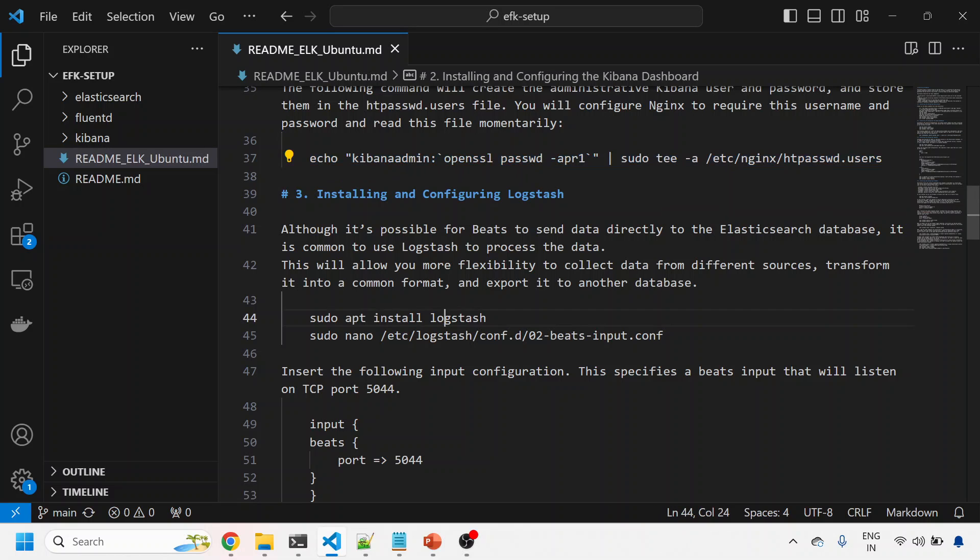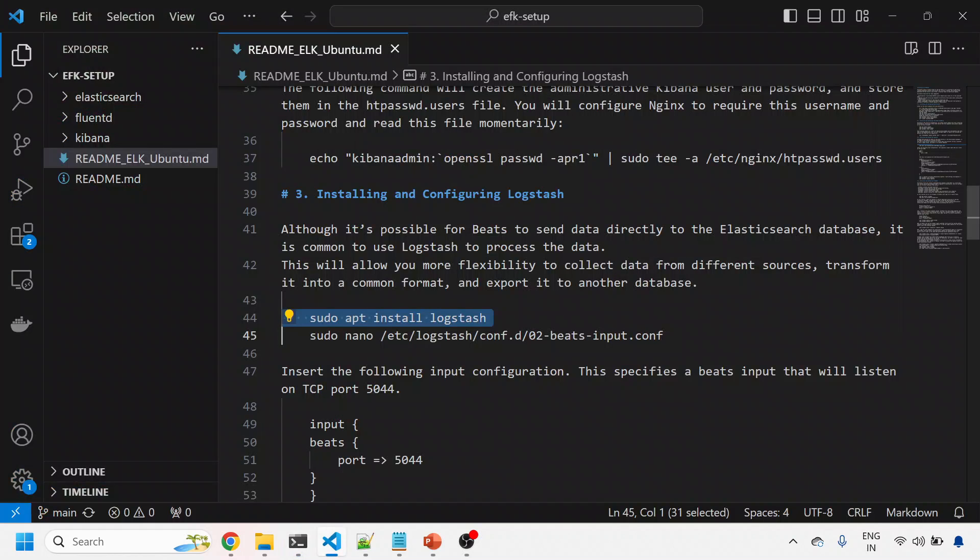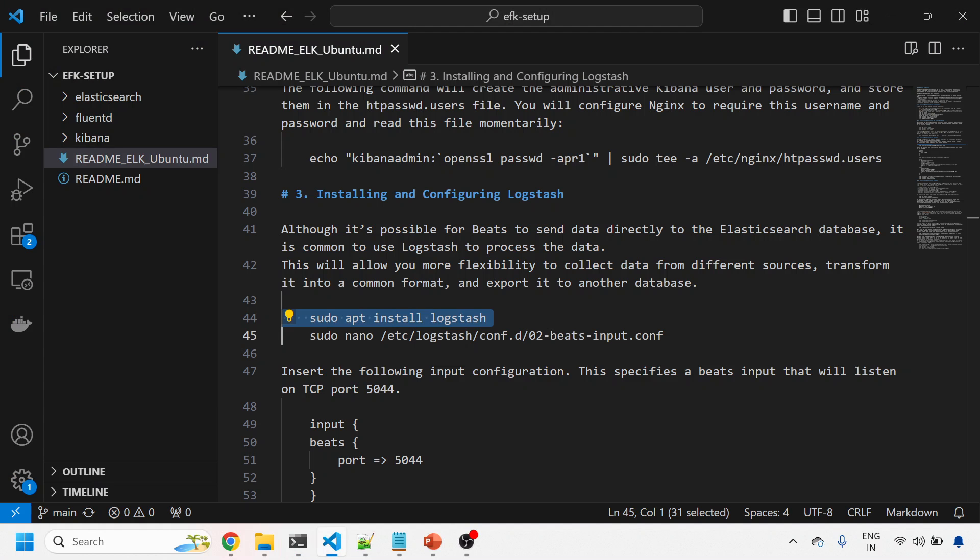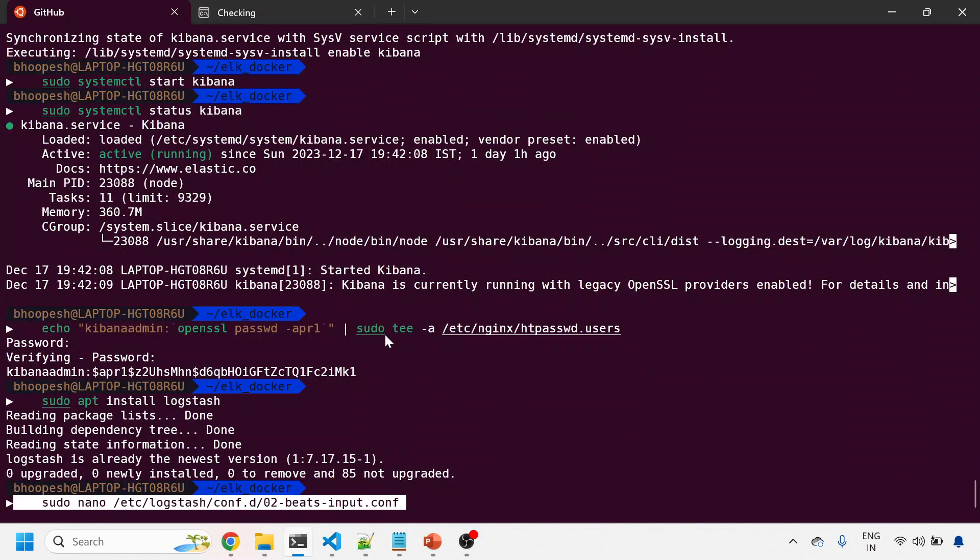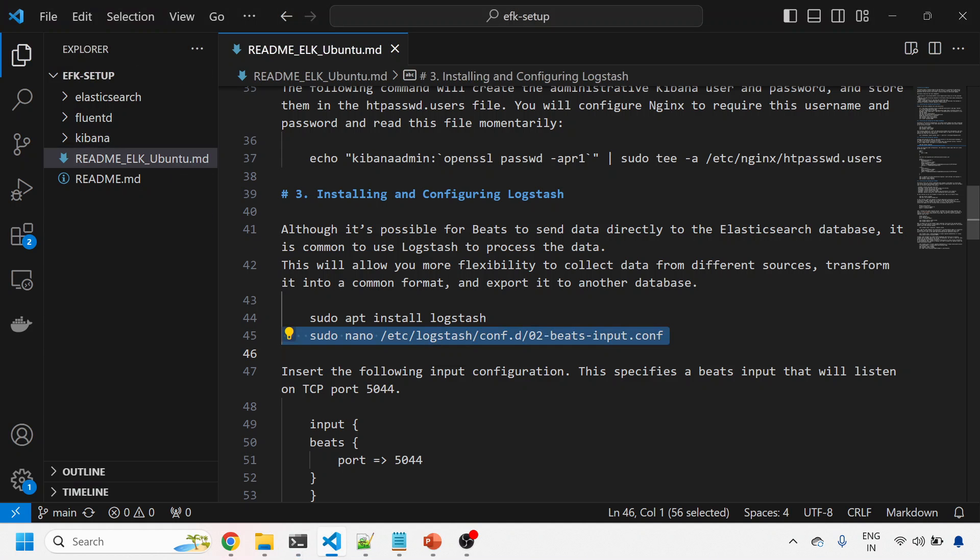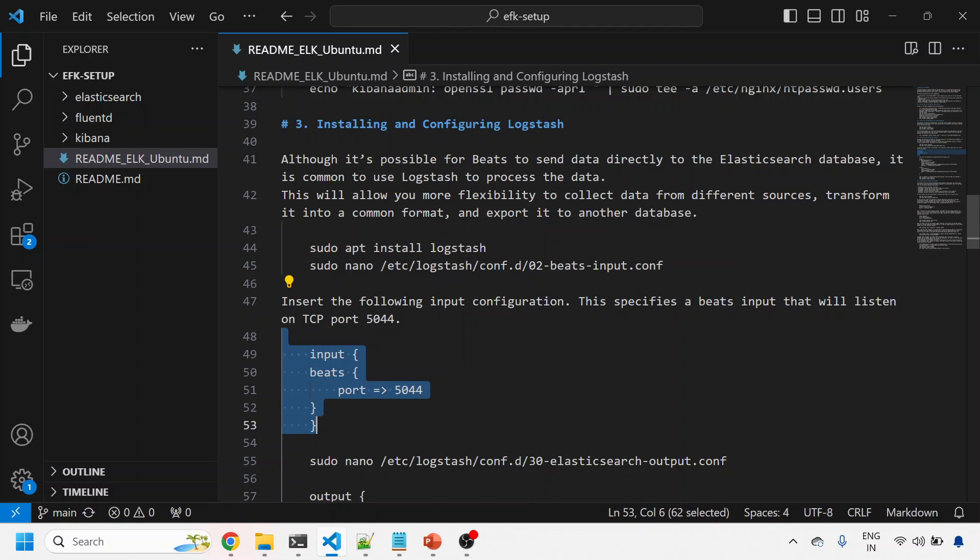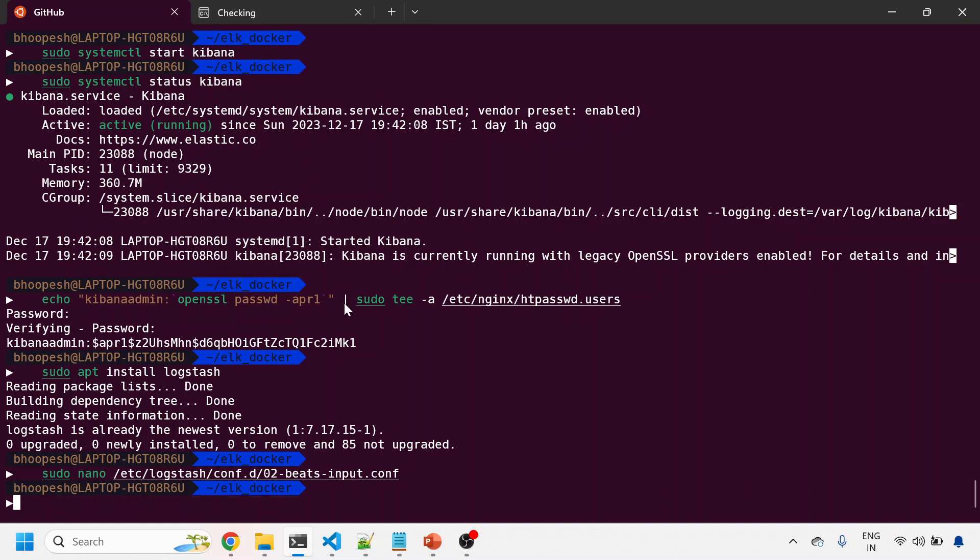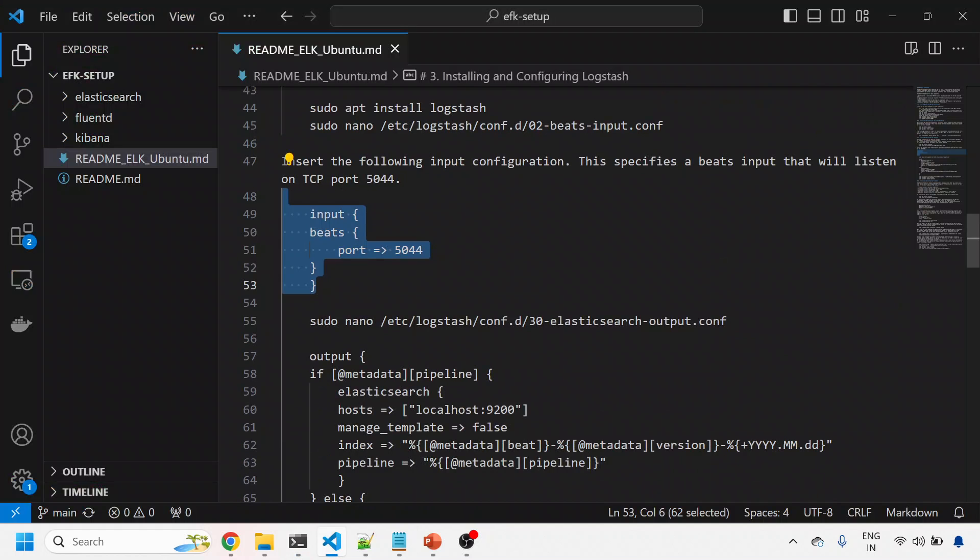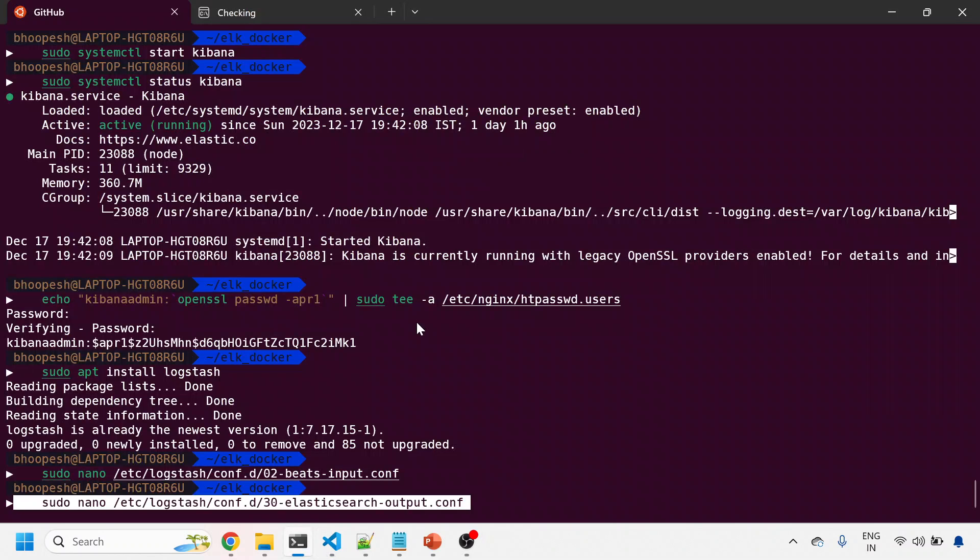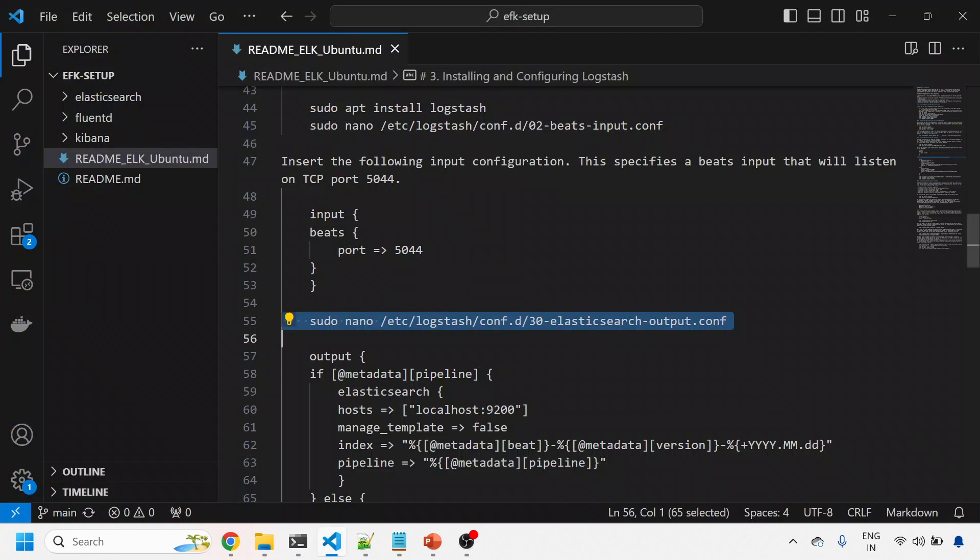Let me install Logstash now. Logstash is already present. Now for Logstash we are configuring Filebeat on port 5044. This content should be pasted in the configuration file. It's sending data to port 9200 as a pipeline.